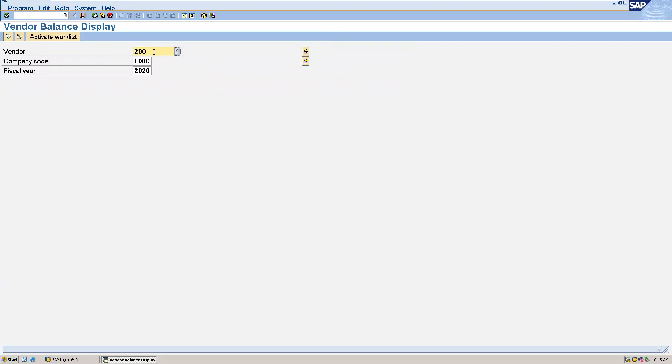the vendor 200. The vendor number is 200 and the company code and also the fiscal year. Now you can execute this.